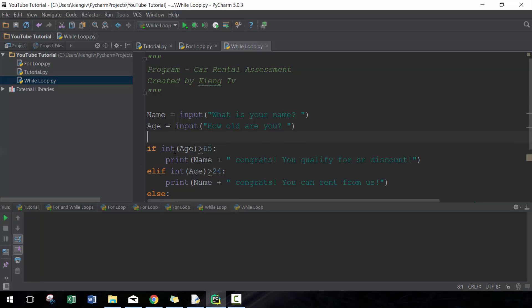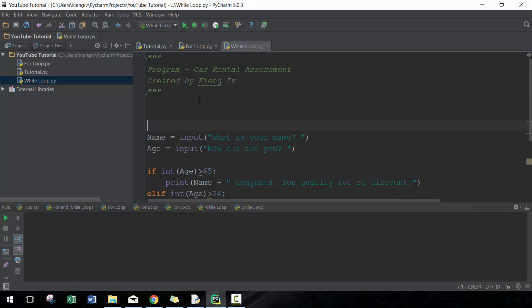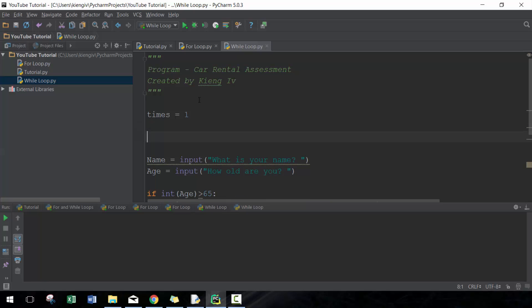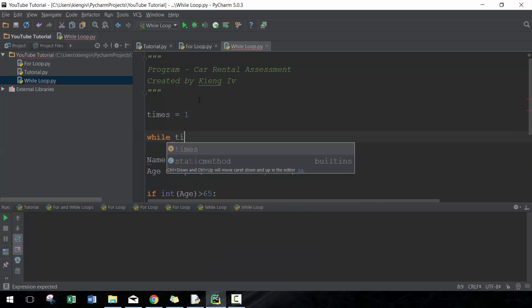Here we have the code that I used for the if statement program. What we're going to do is set times equal to one, and then we're going to do while times